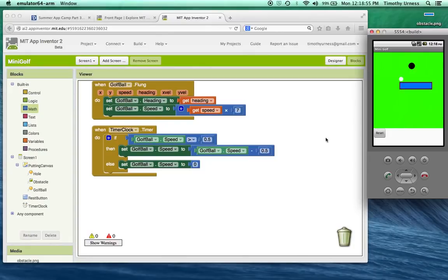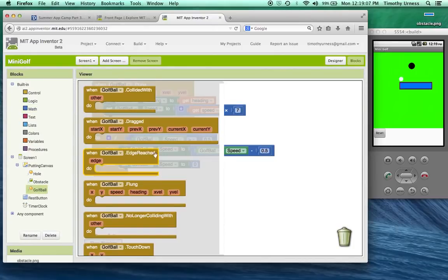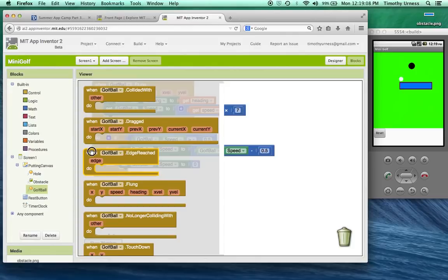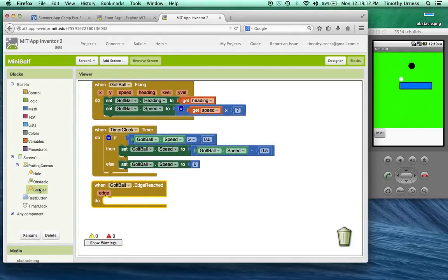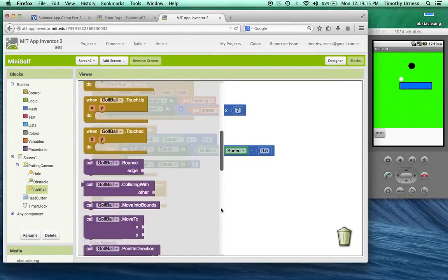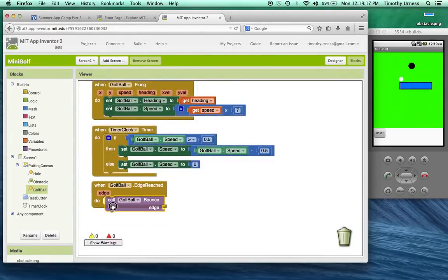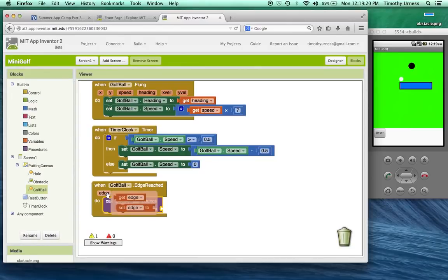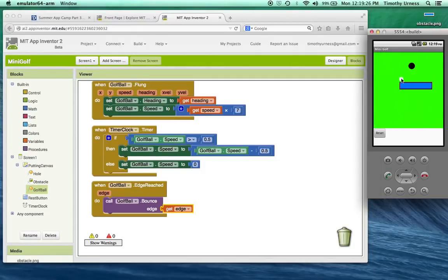So the next thing to do is make sure the ball can bounce off of the side of the app. So under the golf ball again, find the when edge reached block and drag that down. It's really pretty easy to make it bounce off of an edge. I'm just going to call this block golf ball bounce off of this particular edge argument. That's all there is to it. So now I should be able to fling the golf ball and have it bounce off of the edges.